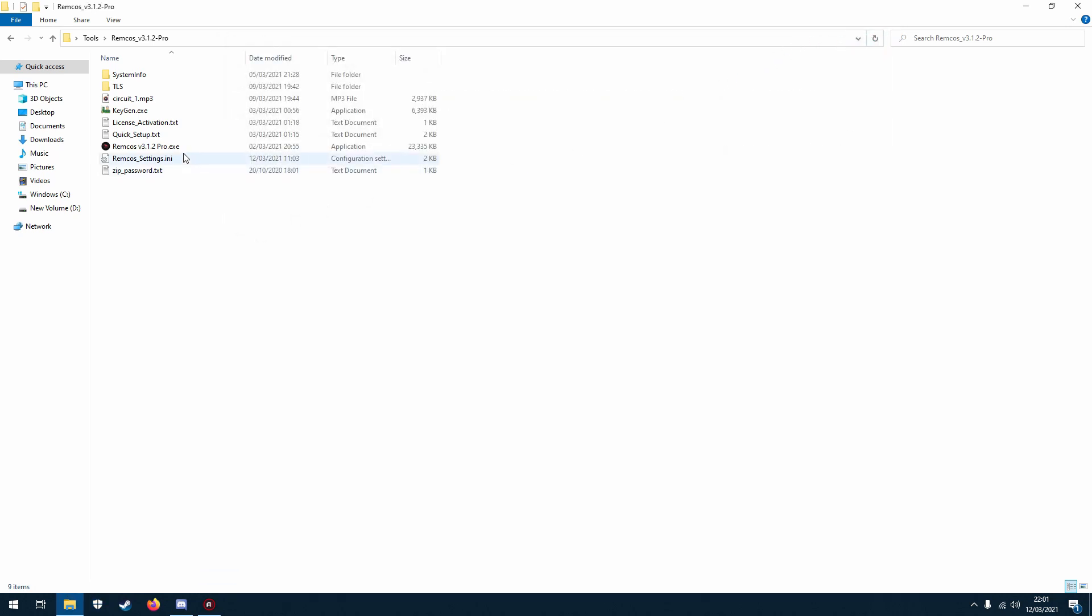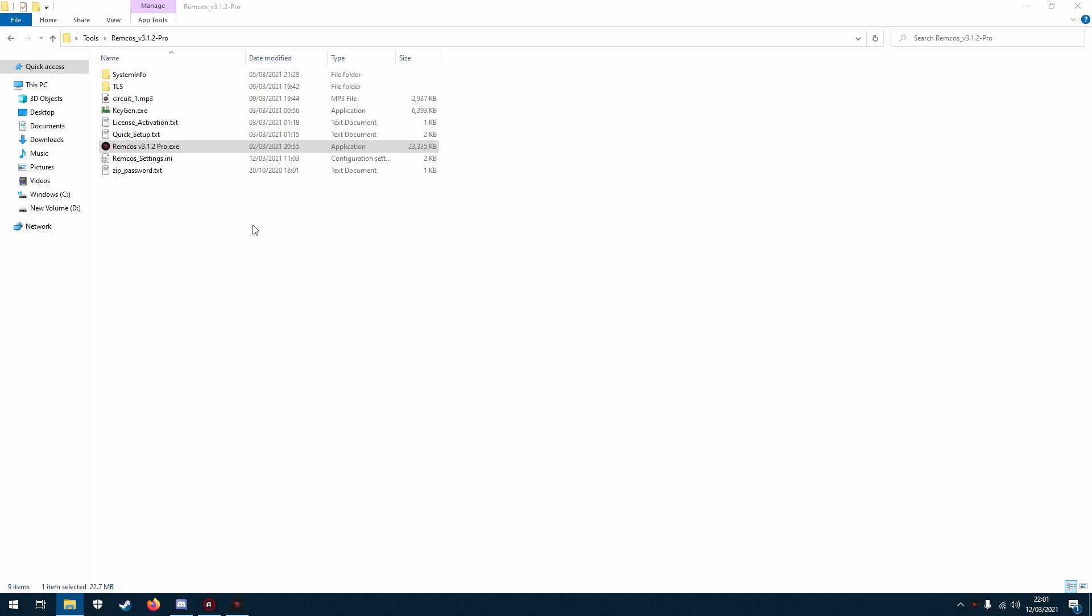Then we've got to do is just open REMCOS. Now the first time you do this you have to accept the terms and conditions and you'll also have to enter your email that you registered, that's linked to your REMCOS account, and then you'll be able to log in.